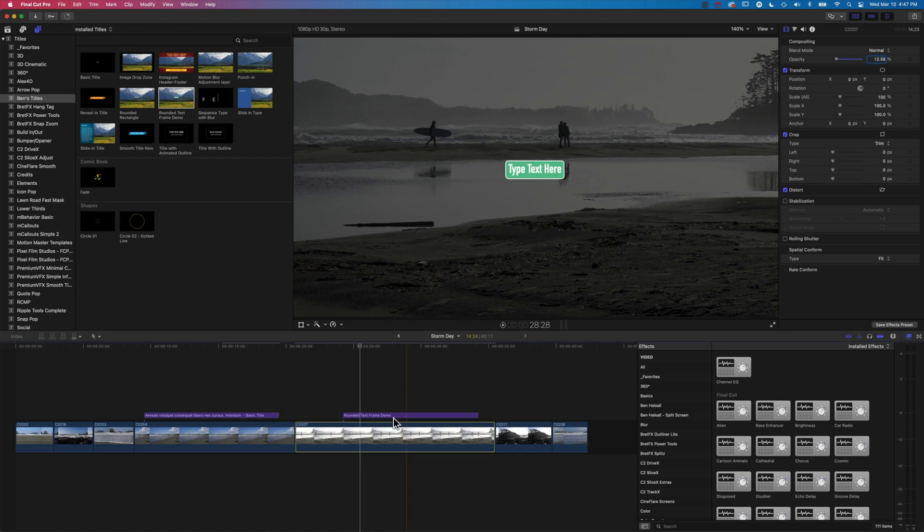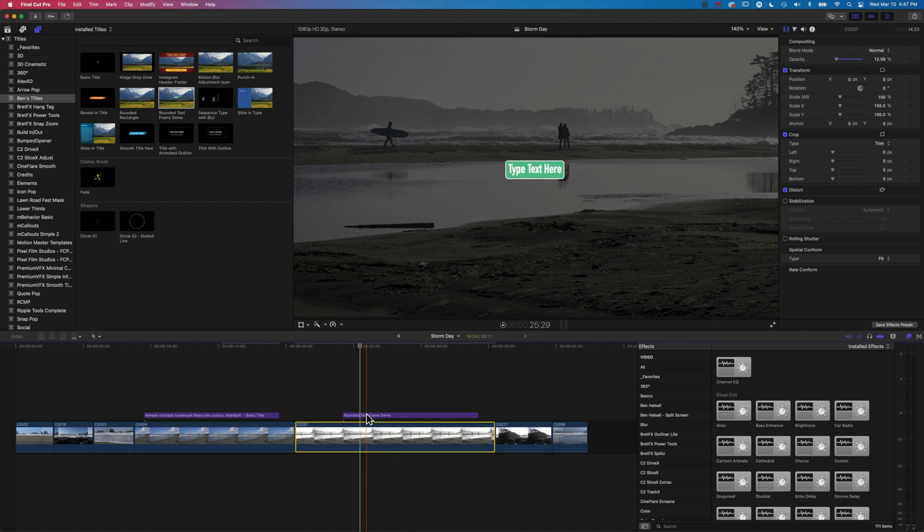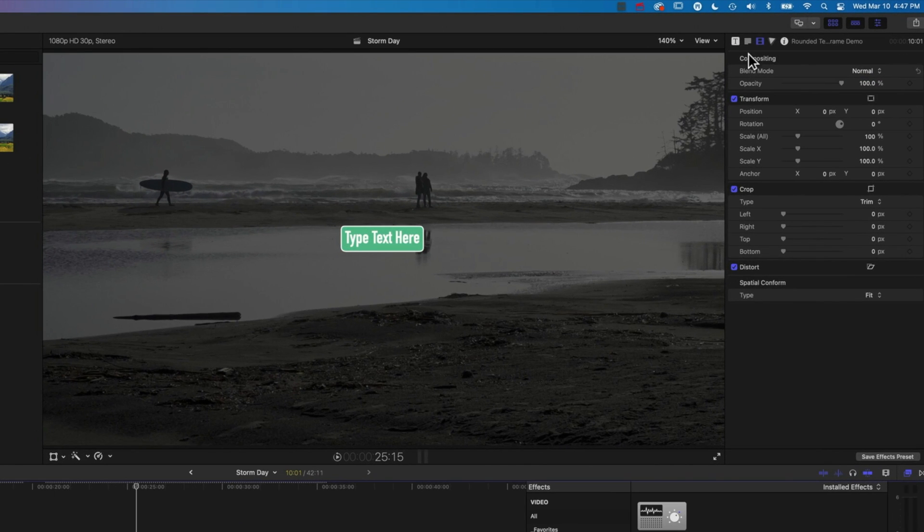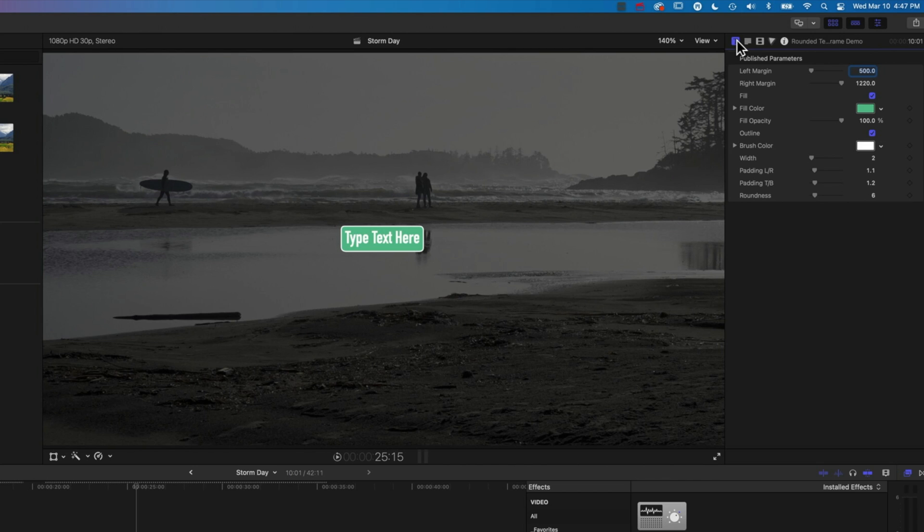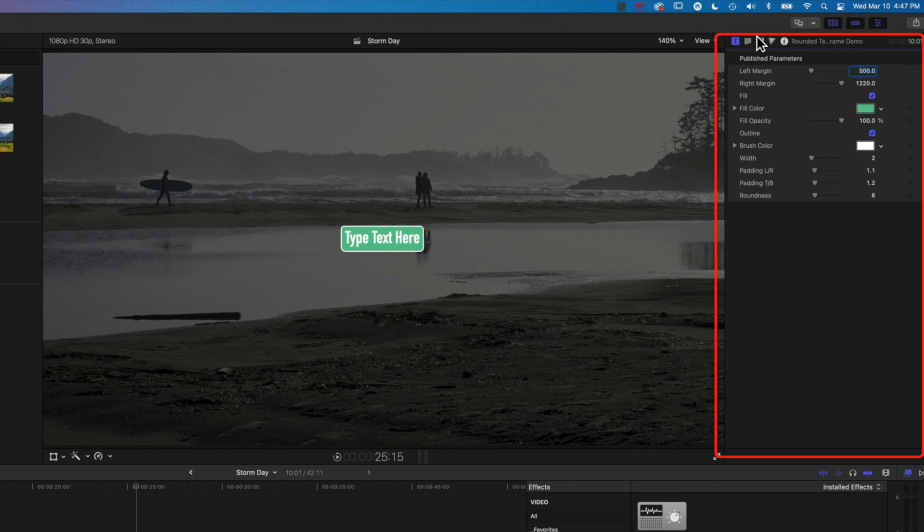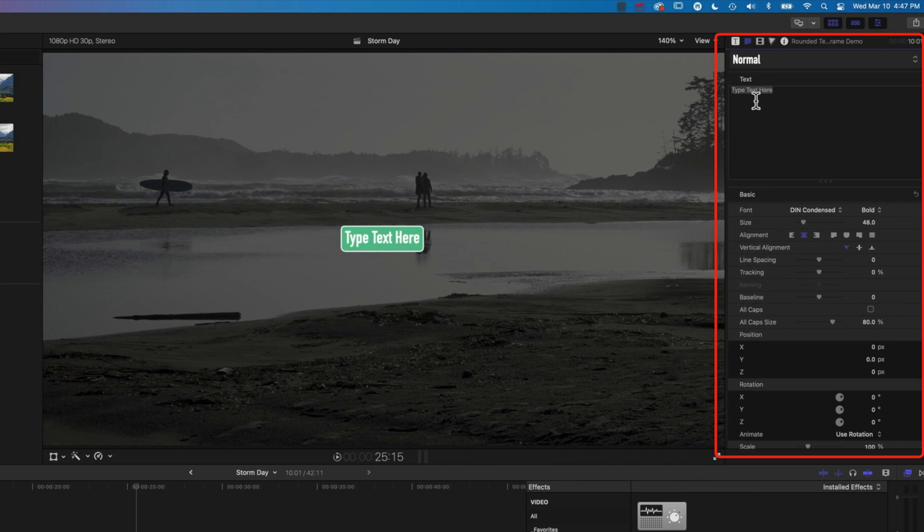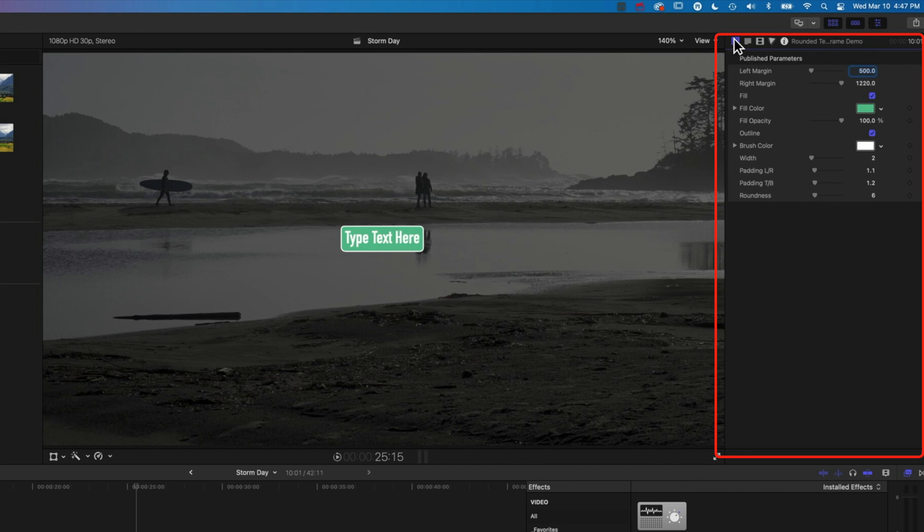So here we've got, if we come to our layer here, our type layer, under our type generator options, the published parameters, you can see we've got our fill color, we've got the brush color, and then we can also modify the type color in here. So in here, we'll just leave these as is at the moment.